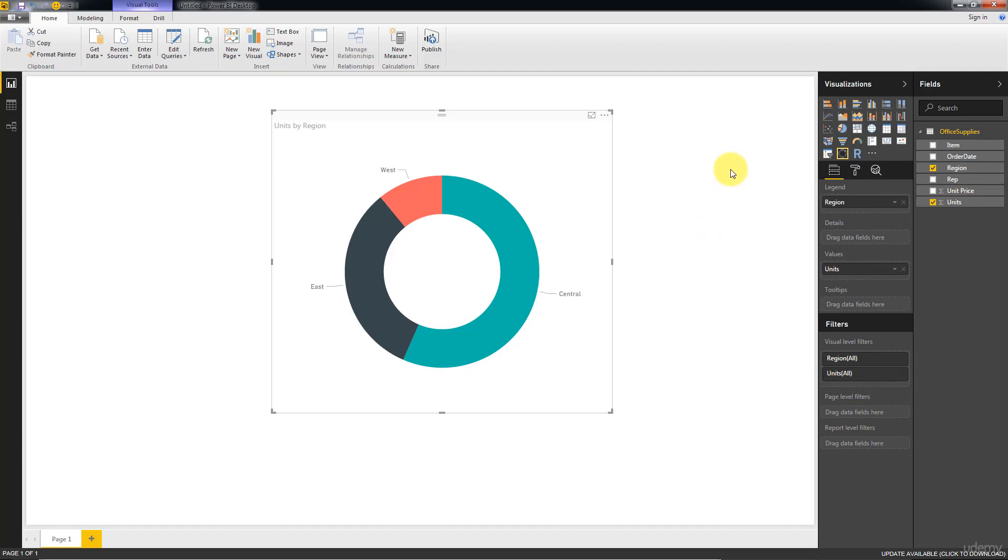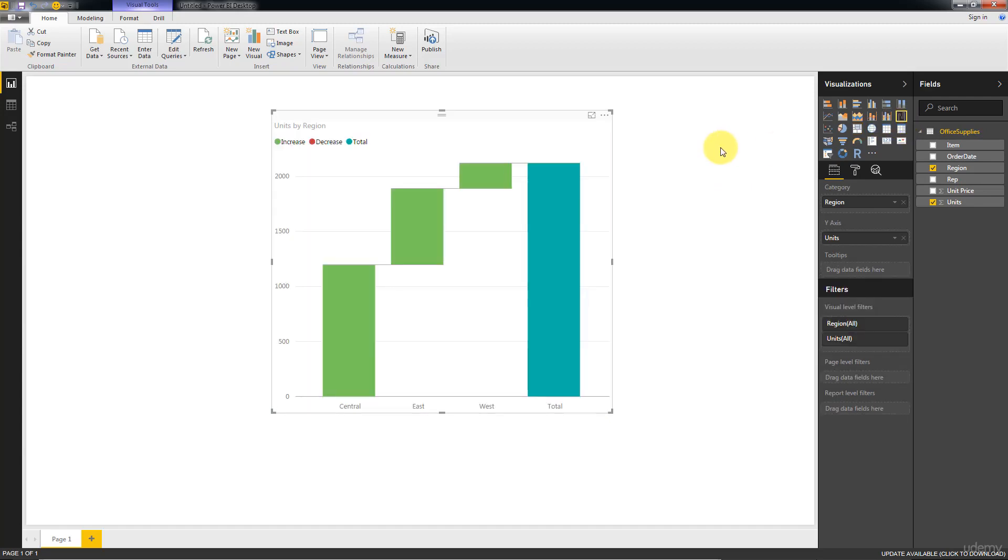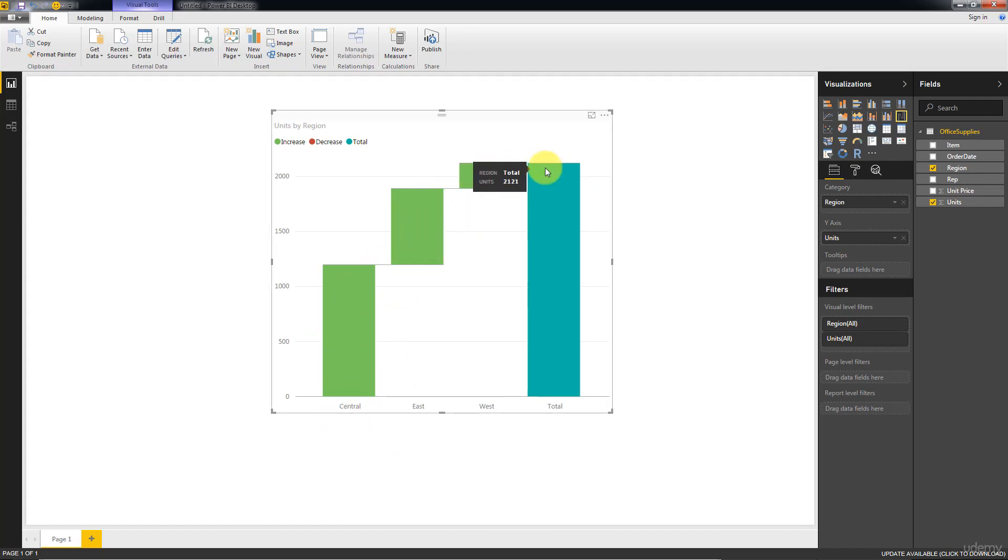And so we can just click around, see what you can get. There's a tree map, and here you even have a waterfall chart. So there's a beautiful waterfall chart, and you can see how the different regions add up into the total right there. So I'm going to leave it at that.